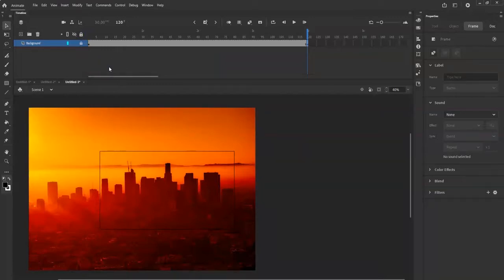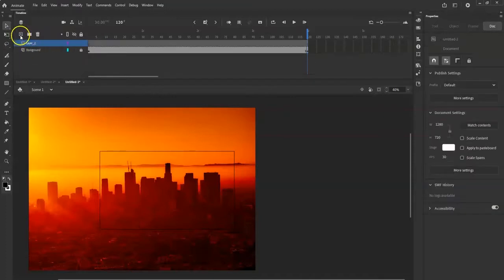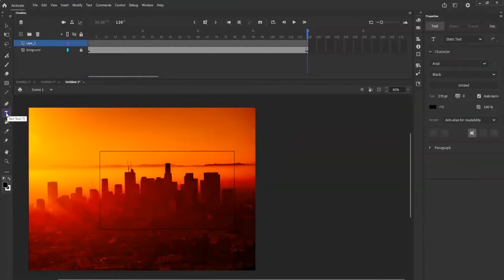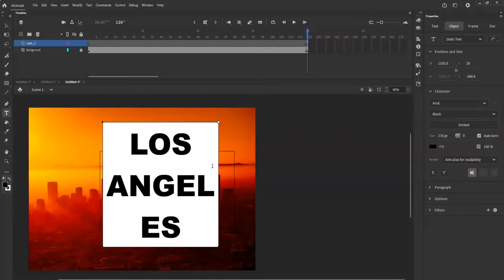Now I'll add a new layer. Make sure you click on the square with the plus sign - not the folder, not the trash can. The trash can will delete the layer, the folder creates a folder. Just click the sheet of paper with the plus sign. Now I'll use the text tool to type my text. I'll drag across the stage, type 'Los Angeles' in caps lock - make sure the whole thing is uppercase, it'll look a lot better.